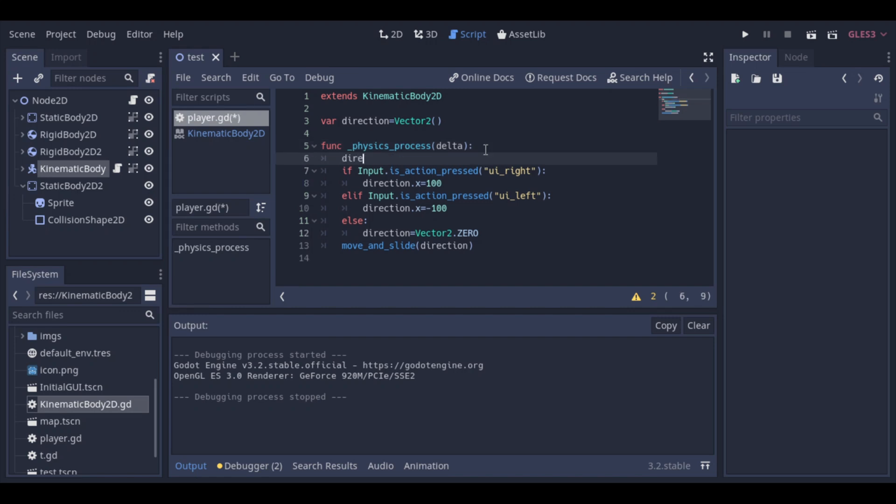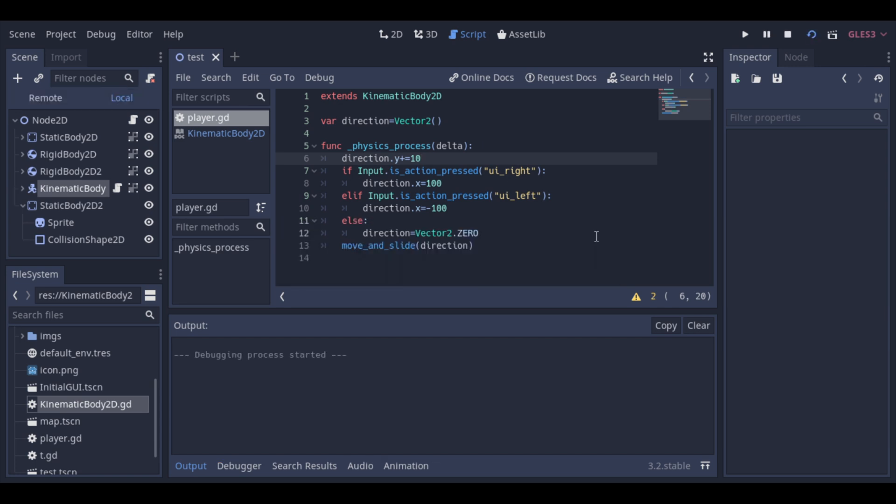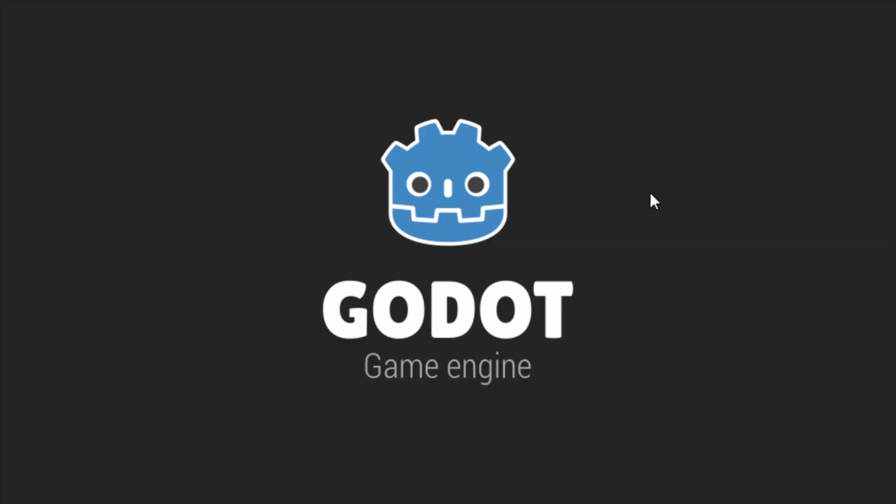Now we will add a value to the y-axis to simulate gravity. Okay, we have a nice effect here, but it's not what we want. Let's go back to fix it.